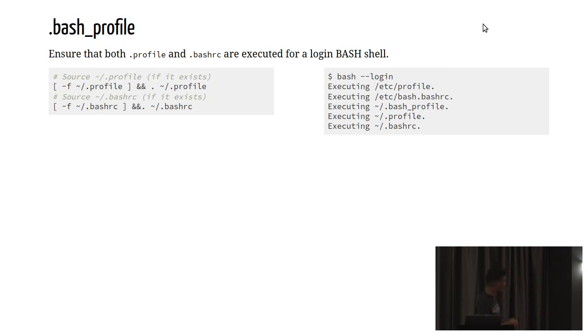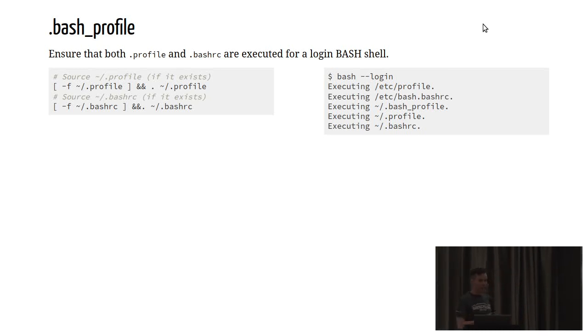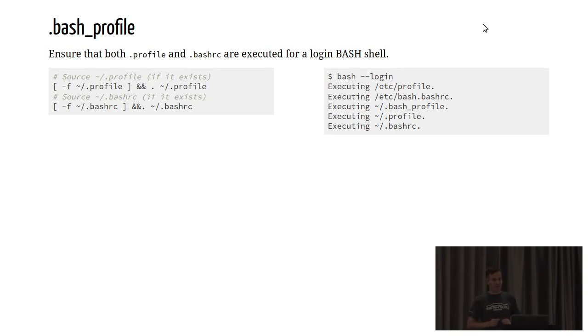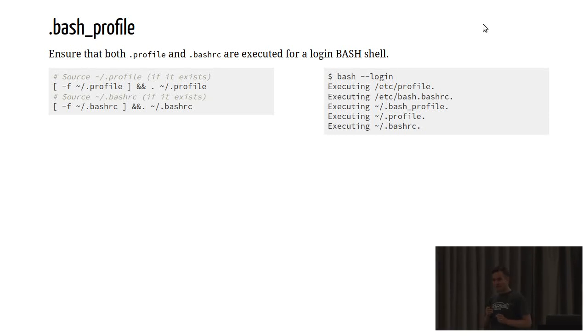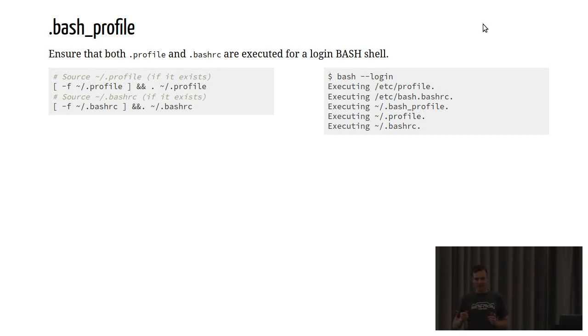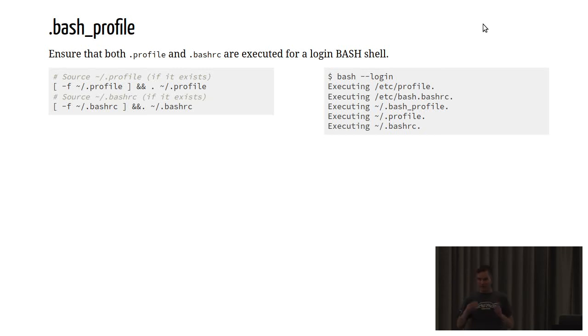You might have code that looks like this. Check if .profile is present. If so, execute it. Check if bashrc is present. If so, execute it. This means that whichever way you get into the shell, be it login or non-login, the environment that you could be working in is precisely the same.